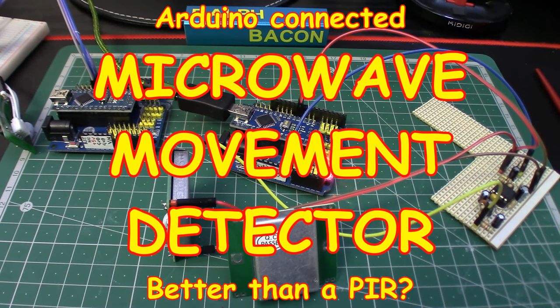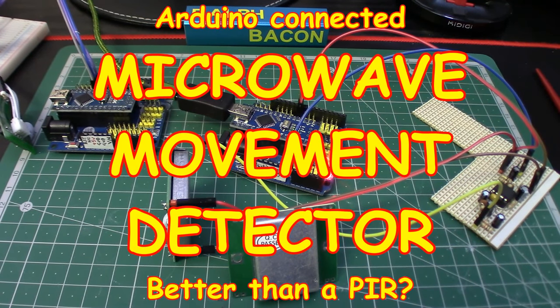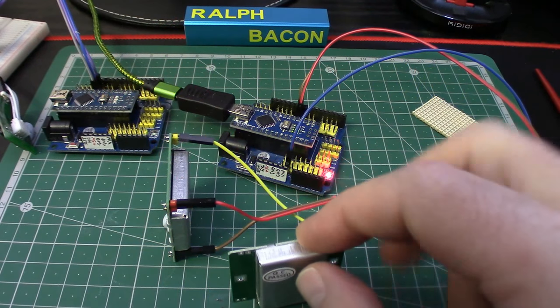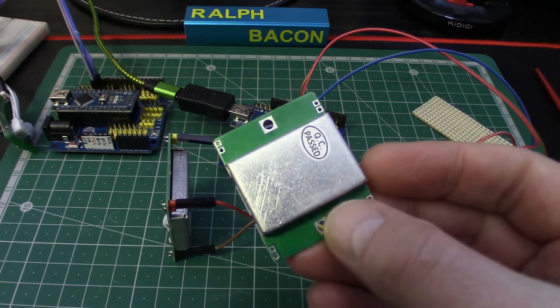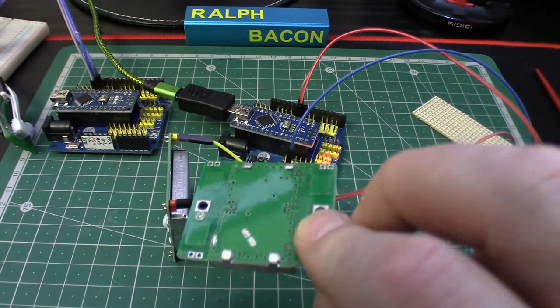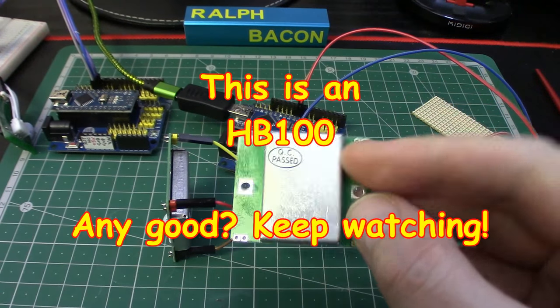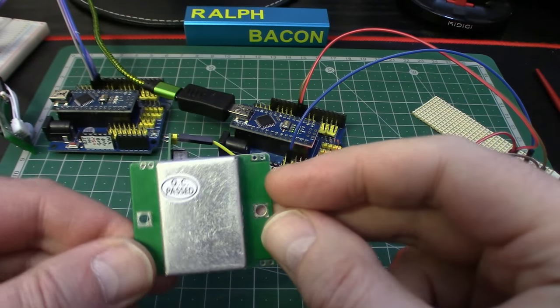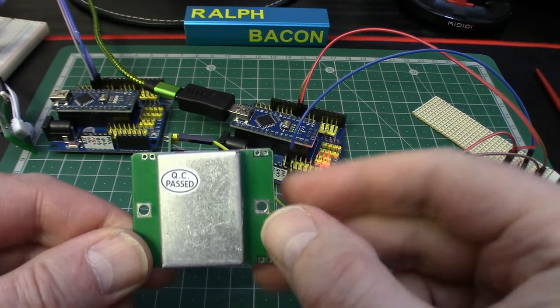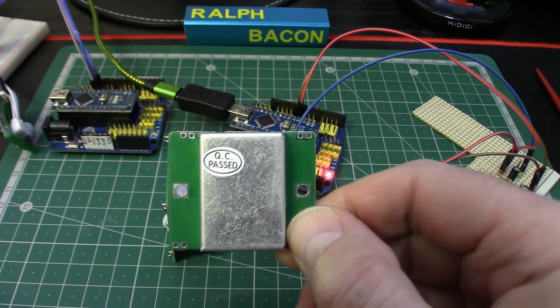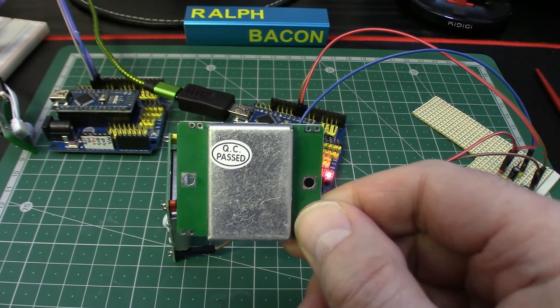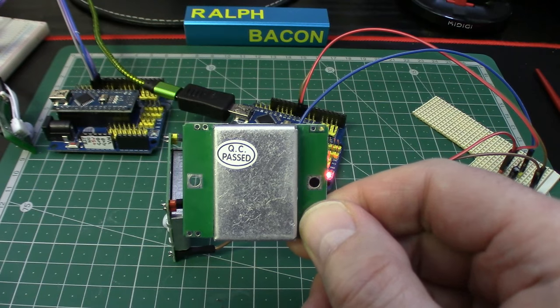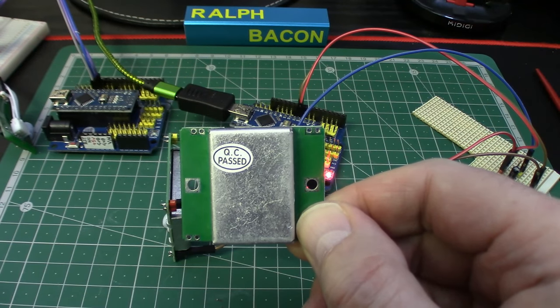Welcome back. Today we're talking about microwave movement detectors. Physically they look something like this, which is basically a microwave transmitter and receiver all packaged in one. It works by detecting the received microwave, but this time it relies on the Doppler effect to get the information about movement.